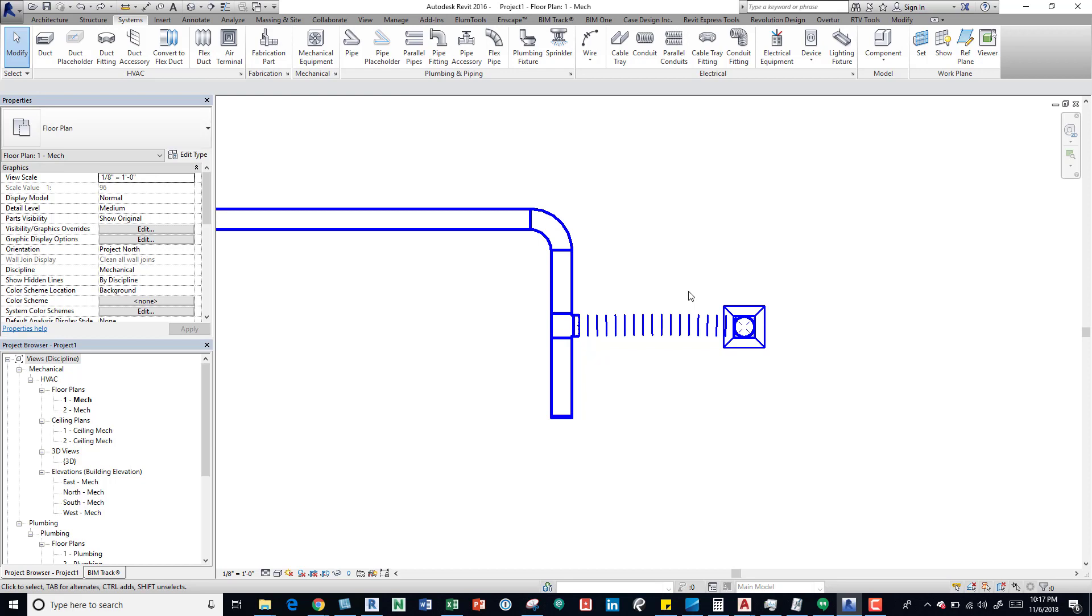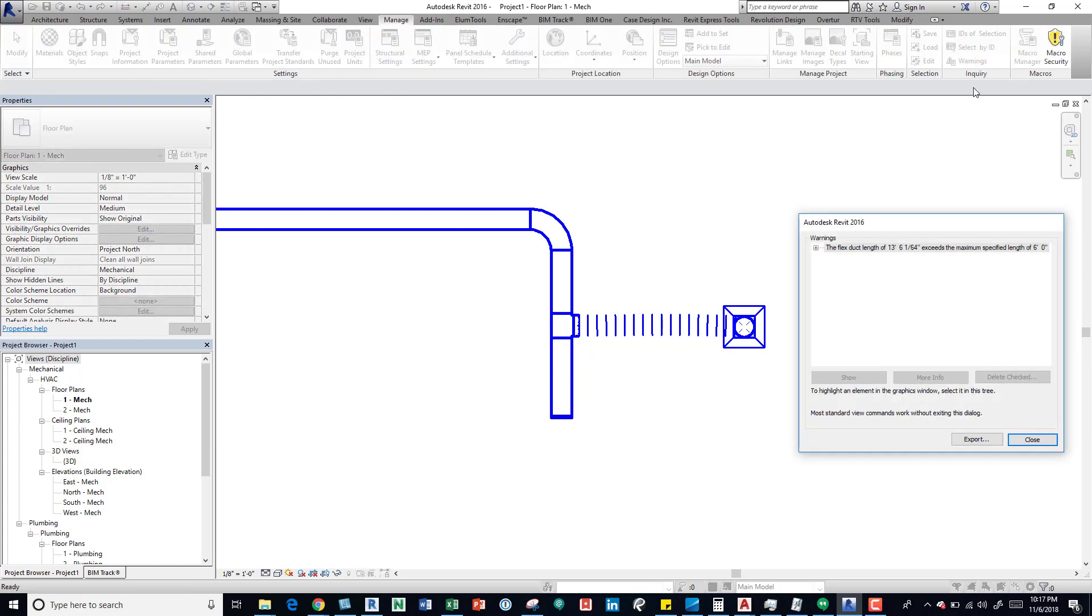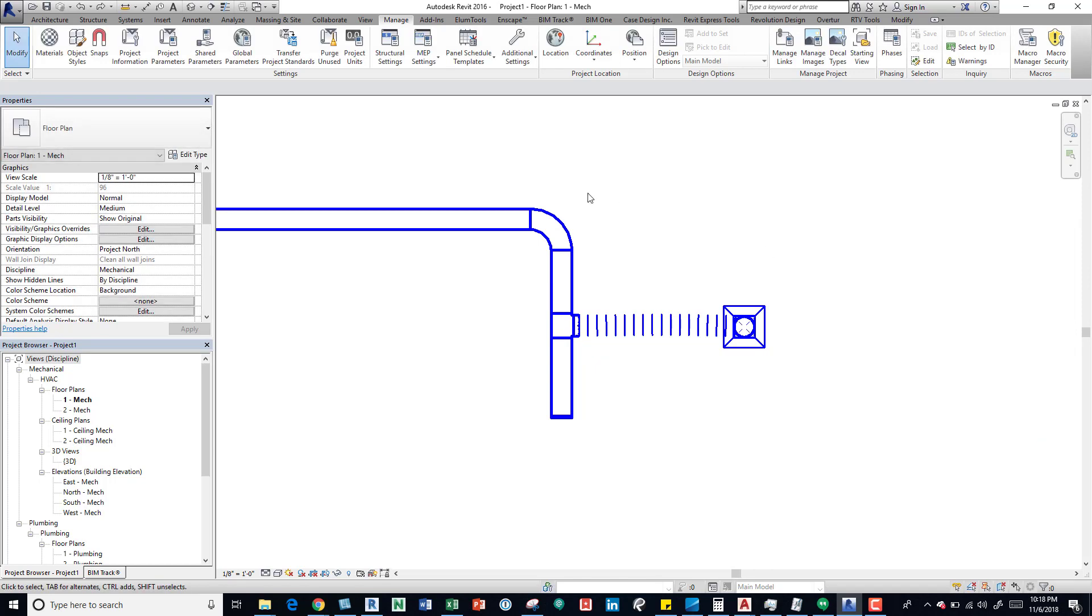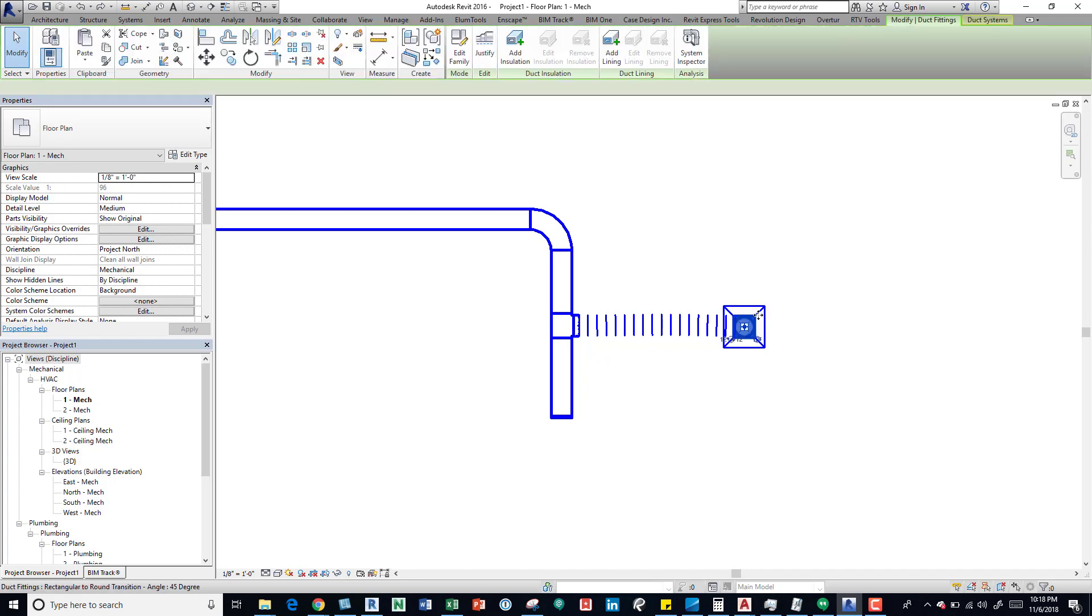And then that causing a warning. So we take a look over here on the Manage tab, Warnings. We can see that we have a warning there: flex duct length of 13 feet exceeds the maximum of six feet. If we drill down into this, we can see that if we select it, it'll highlight it. So if I close that, pretty simple fix. The obvious thing is to move the diffuser in and then it'll fix it.